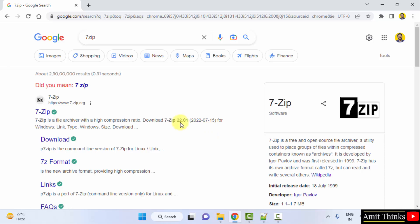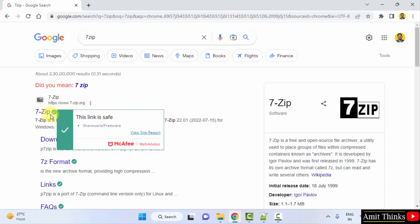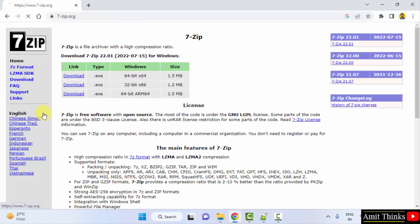Here the official website is visible, 7-zip.org. Click on it. Now the download options are visible.